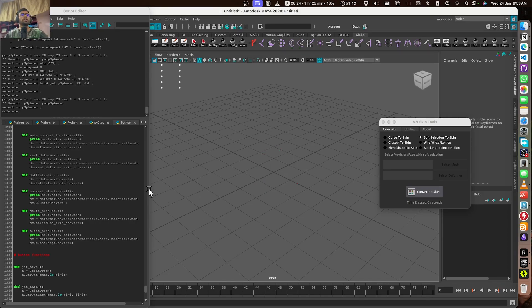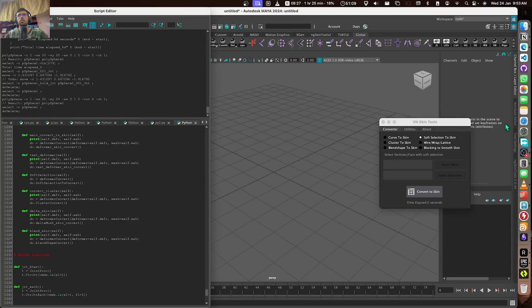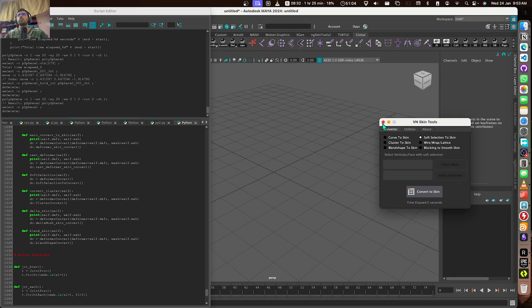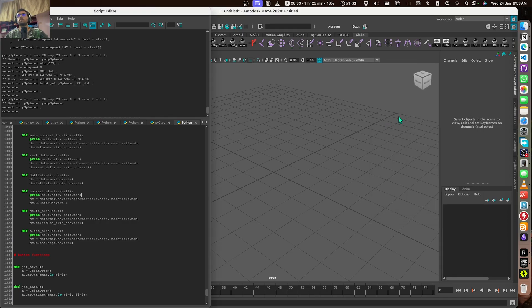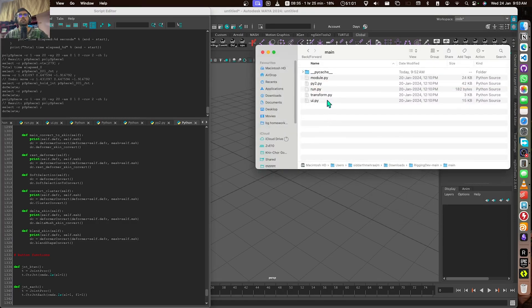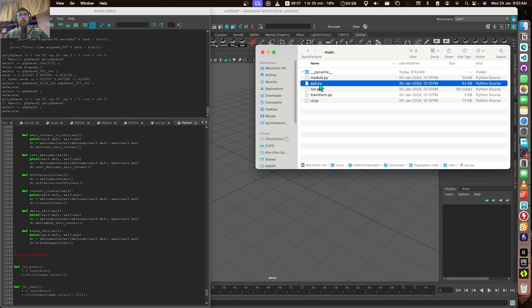So that's how you can use these VN skin tools in both Python 2 and Python 3 Maya versions. Just to repeat, there is this py2 file you can just directly drag it, open it, and copy it however you like.